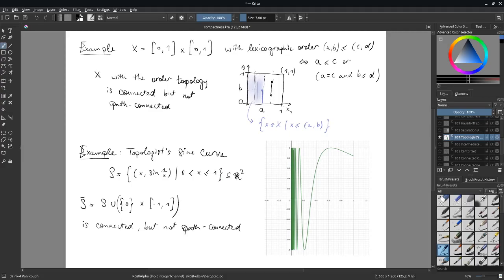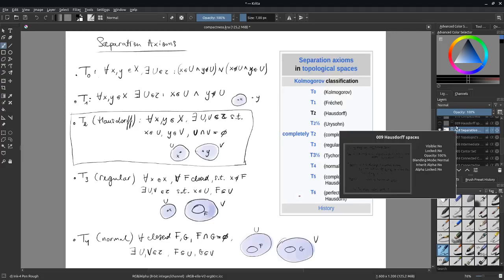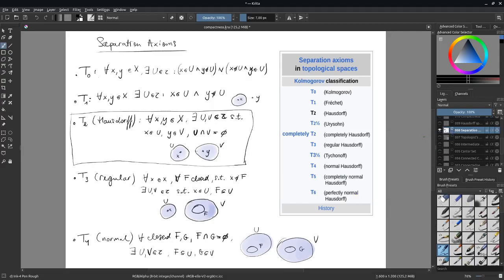For example, the Lorenz attractor is a very strange object that is almost manifold-like but also fractal in a sense, so one would expect it to have some topological properties of this kind.